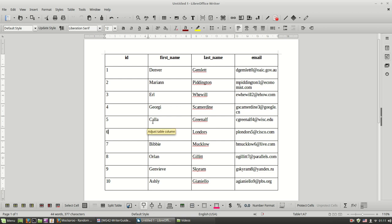Now that we've learned how to format the structure of our table, let's see how to format the text inside our table and the table in general.